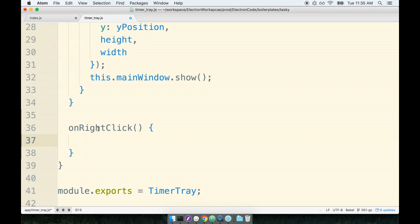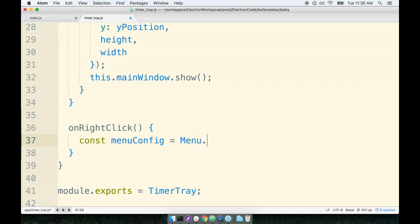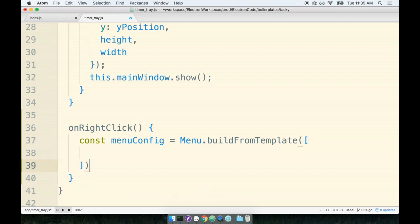So we'll first make the menu configuration. Say const menuConfig = Menu.buildFromTemplate, and then we pass in an array with all the different options that we want to have visible to the user. The only option that we want to show to a user when they right-click on this icon is an option to quit from the application. So we'll give this thing a label of 'Quit'.